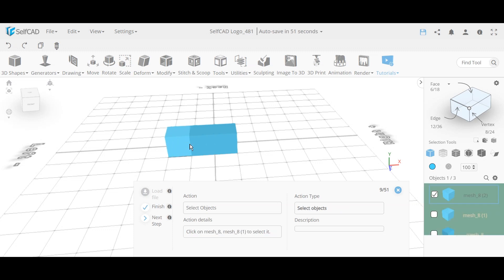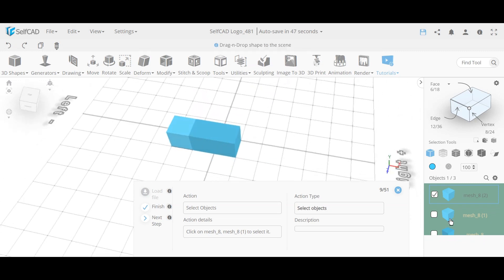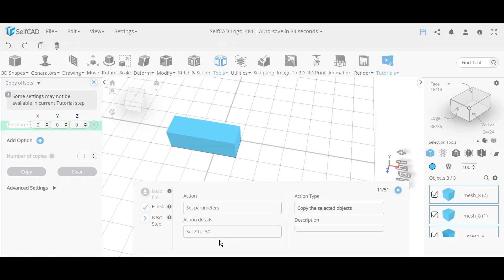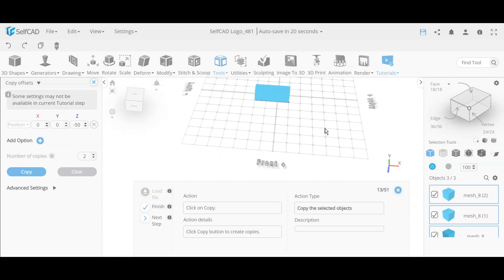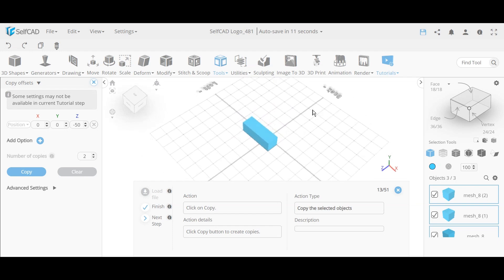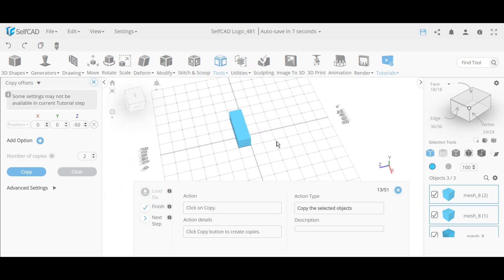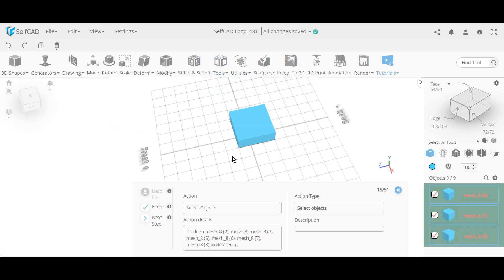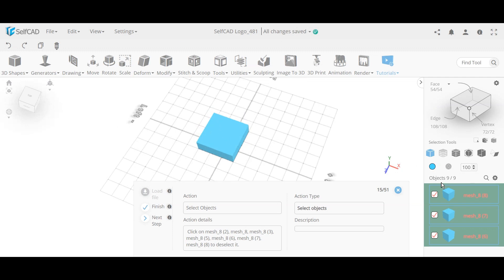Now we have three voxels aligned. We select all three — some tools don't work with multiple objects selected, but copy offset does. We use copy offset in the Z direction (depth) by minus 50 and make two copies. This makes one copy moved back by 50, then another copy moved again by 50. The result looks like a simple cube but is actually many combined voxels.